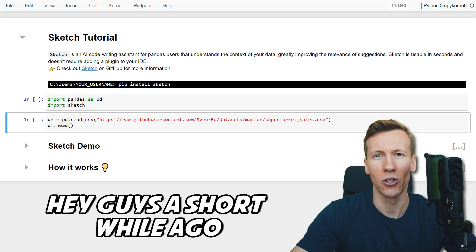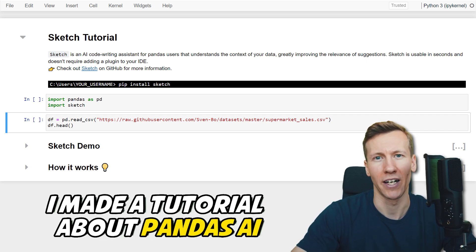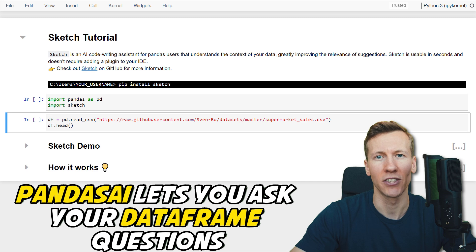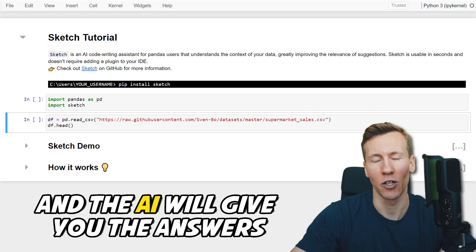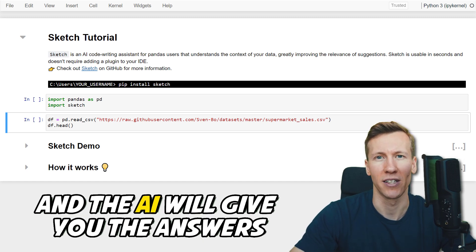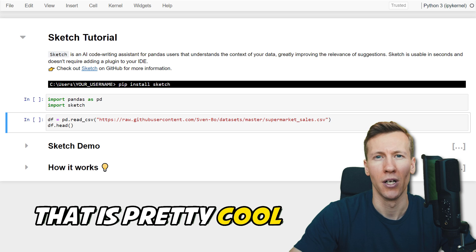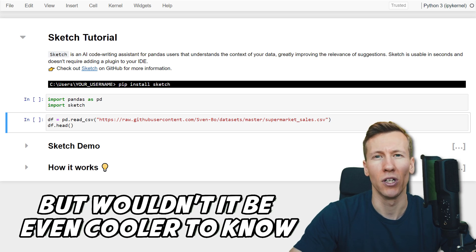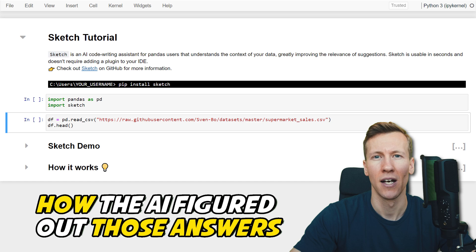Hey guys! A short while ago, I made a tutorial about pandas AI. Pandas AI lets you ask your data frame questions and the AI will give you the answers. That is pretty cool. But wouldn't it be even cooler to know how the AI figured out those answers?